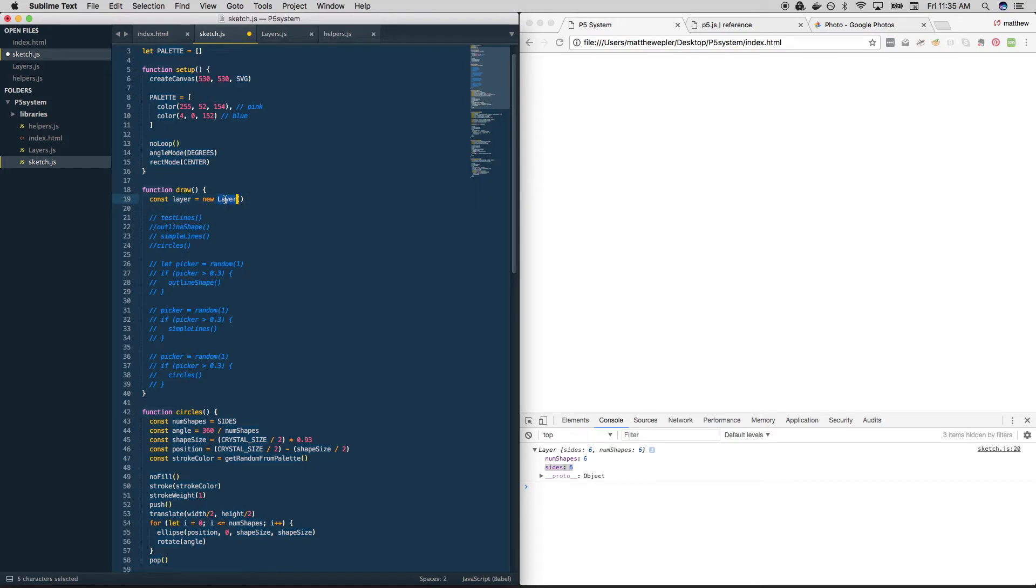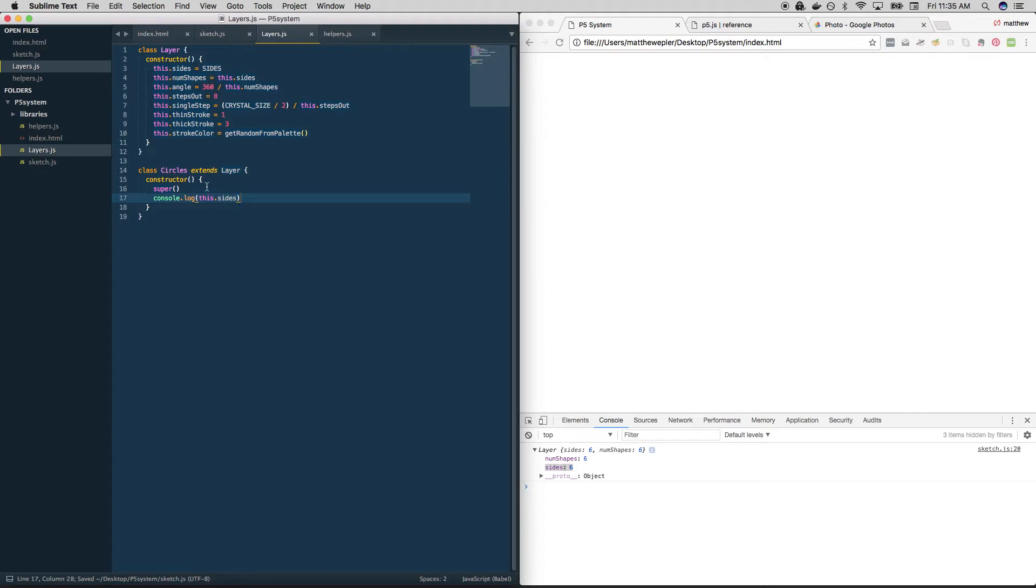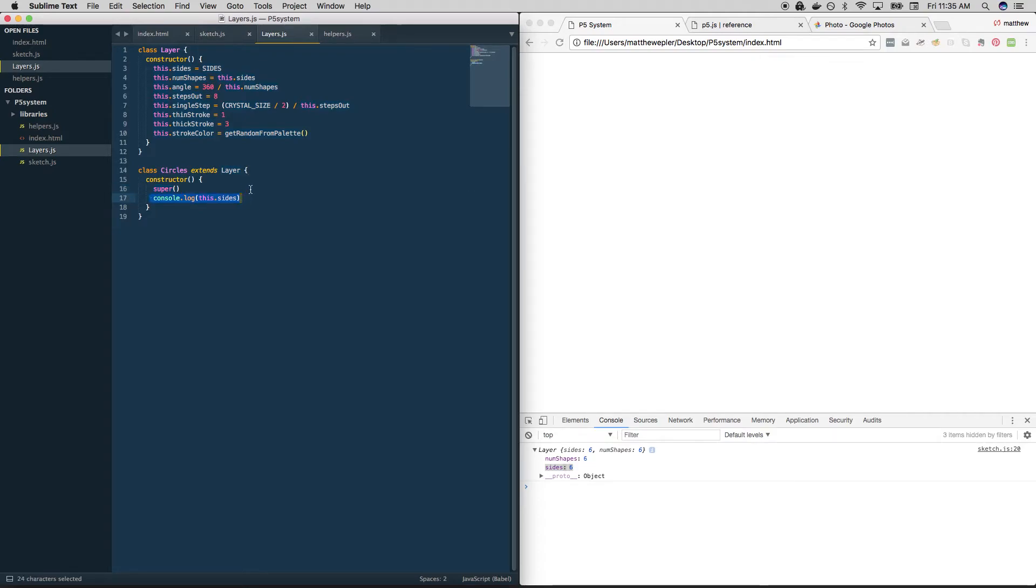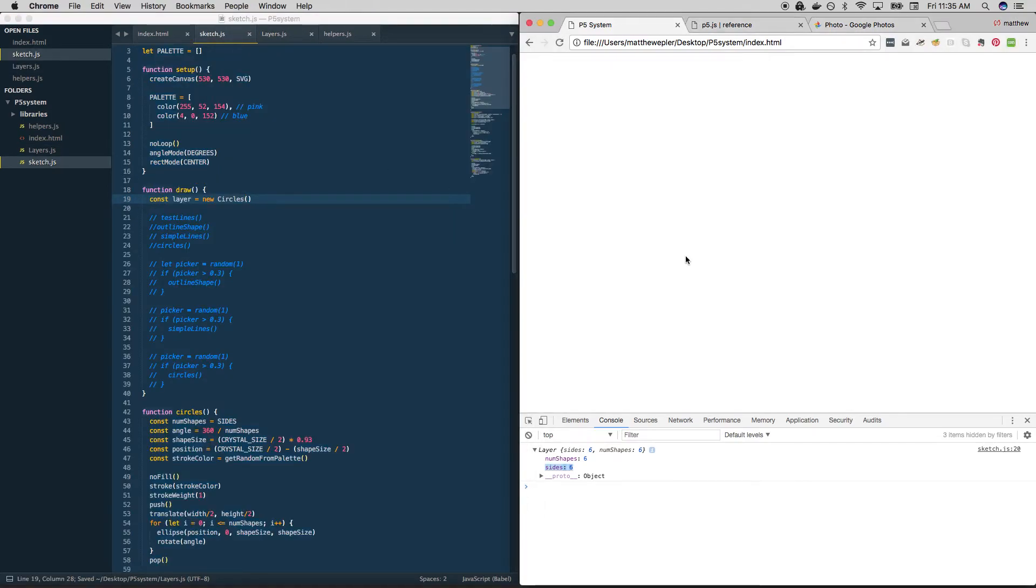So let's see what that does. We're going to create a new circles. So circles is the name of the class, we're creating it, what it does is automatically says, hey, I'm going to extend this layer. So I'm going to build one of those, I'm going to copy all that stuff into me. And then I'm going to do whatever I want with it. And right now, all we're doing with it is spitting some stuff out into the console. So let's redo this, and we get six. Perfect.